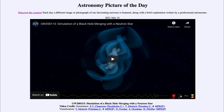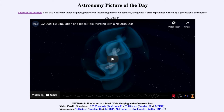Greetings and welcome to the introduction to astronomy. One of the things that I like to do in each of my introductory astronomy classes is to begin the class with the astronomy picture of the day from the NASA website, that is apod.nasa.gov/apod. And today's picture is for July the 14th of 2021.